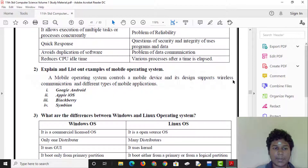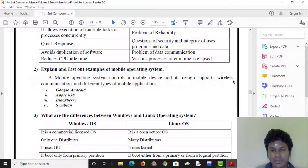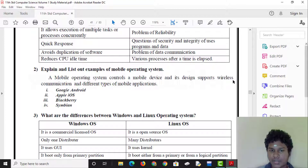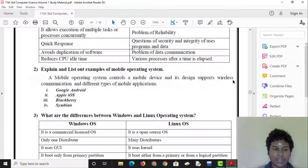Explain and list examples of mobile operating systems. A mobile operating system controls the mobile device. Its design supports wireless communication and different types of mobile applications. Examples include Android, iOS, BlackBerry OS, and Symbian OS.